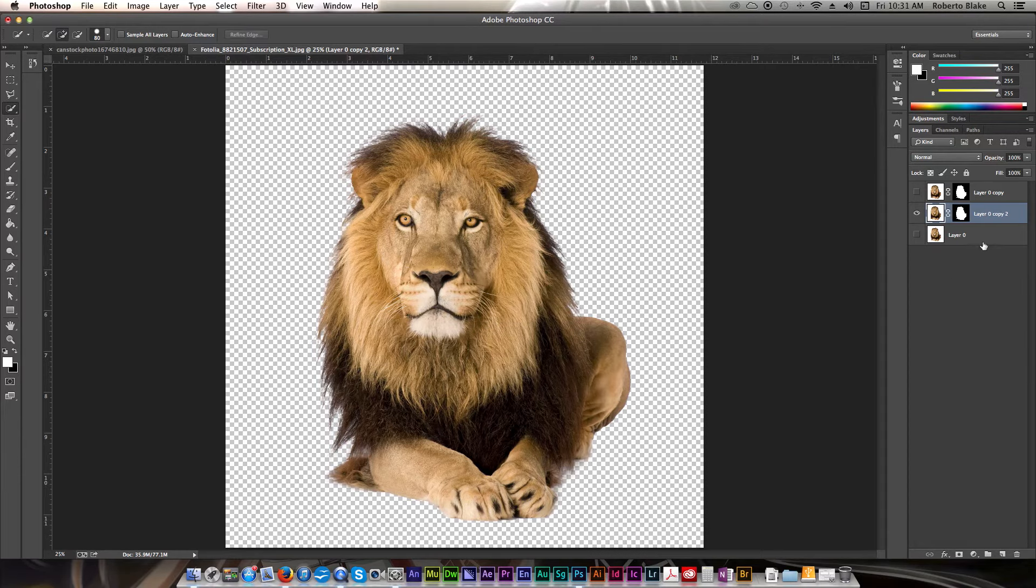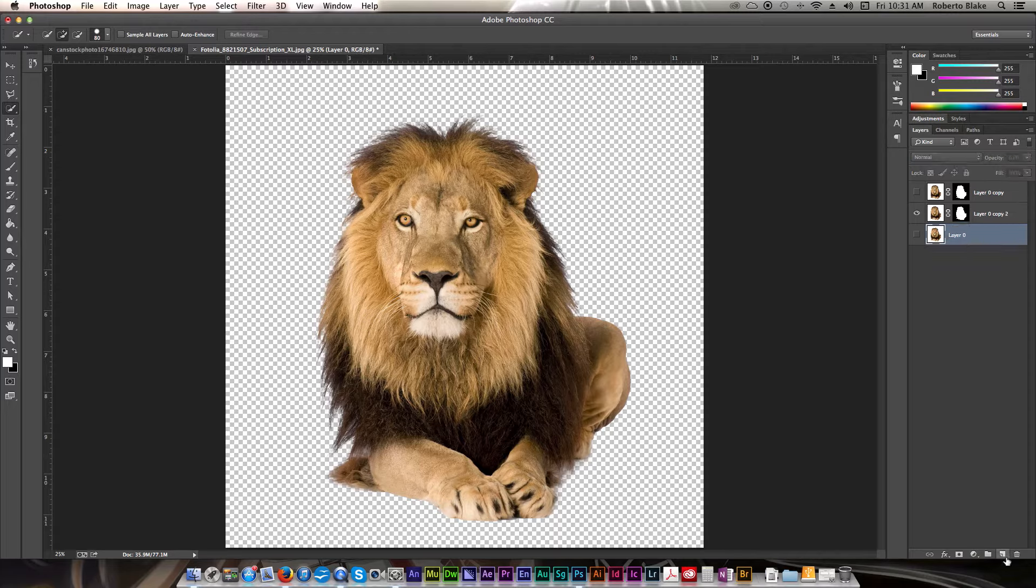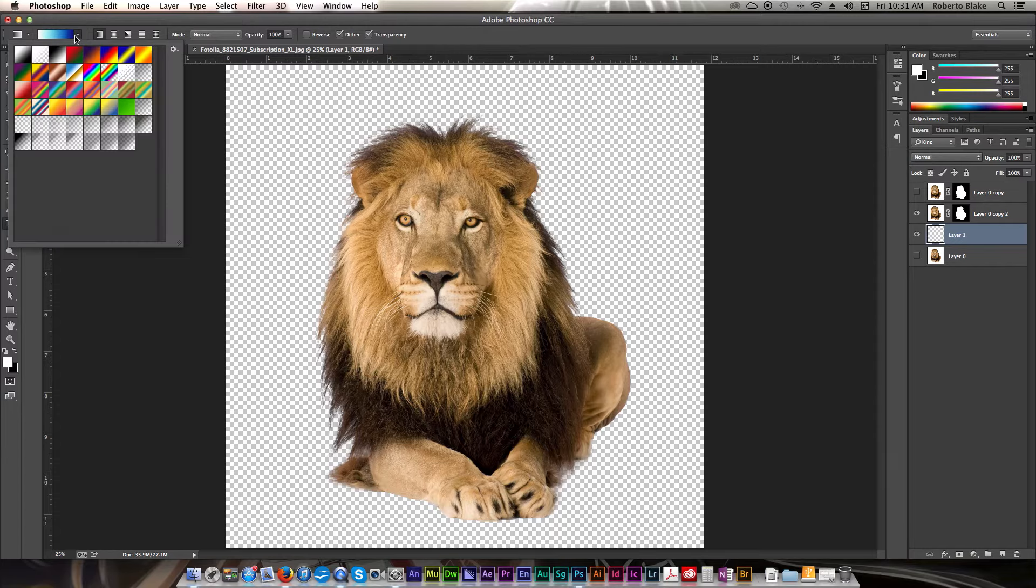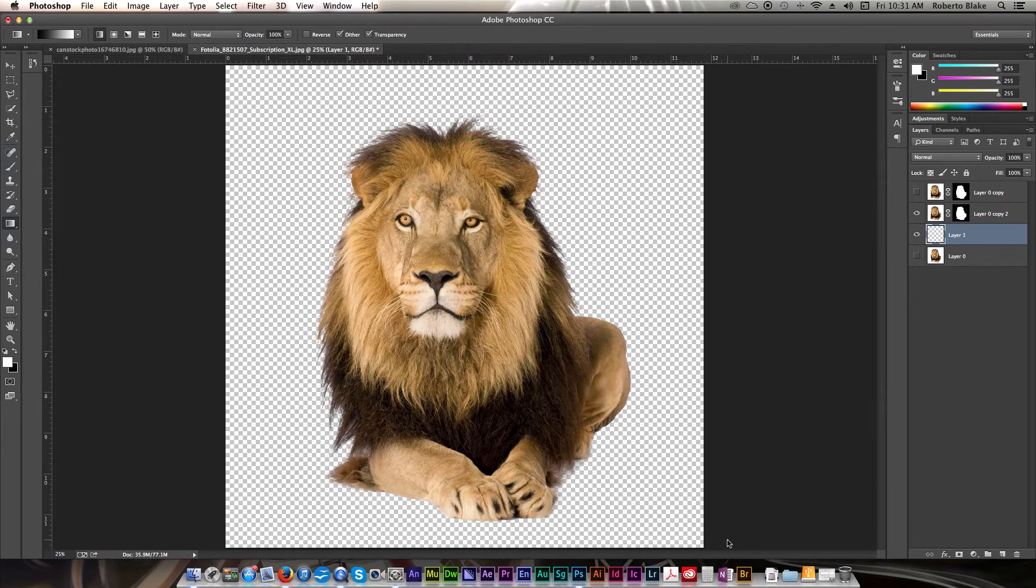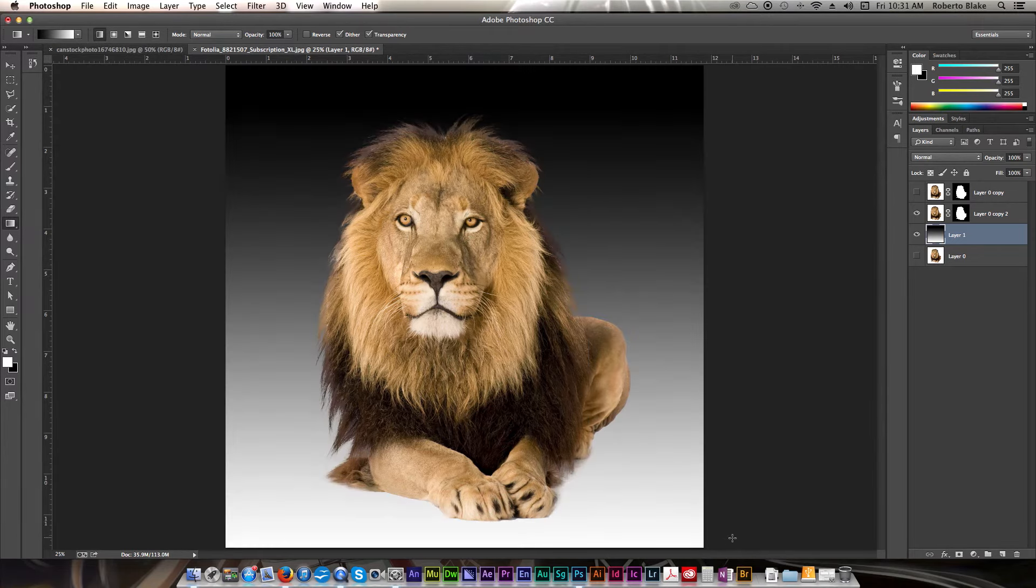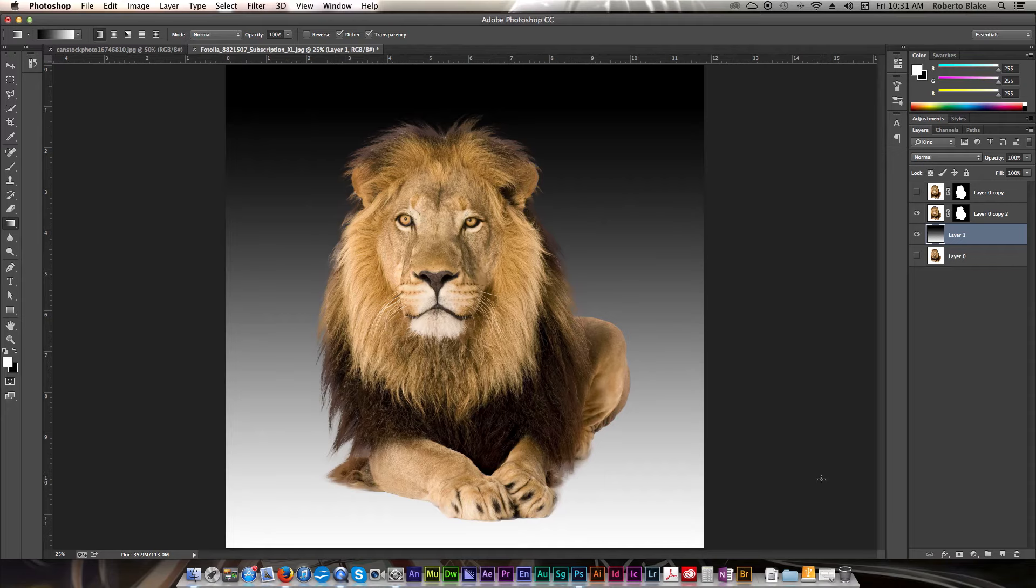So now if we wanted to just kind of see how well this worked, we can go ahead and something that I like to do is usually just throw in some kind of gradient behind there and just kind of see how that looks. And that actually looks pretty good. So this mask came out pretty fine if that looks fairly good and normal.